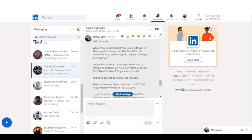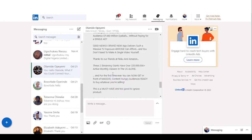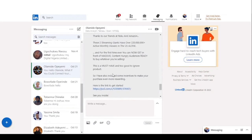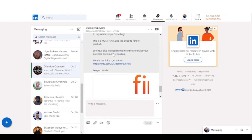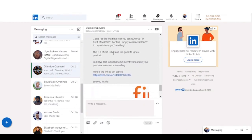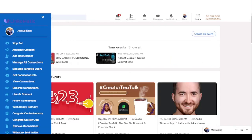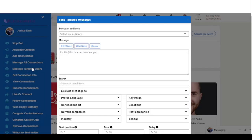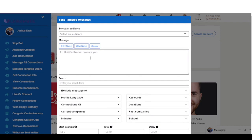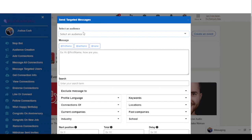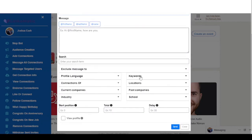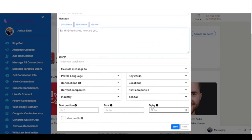You can see the message I just sent, including the affiliate link, sent to one of my audience right away. The next thing I can do is use the message targeted audience feature — I can select my existing audience or target a new set of users, enter my message, and click Send.